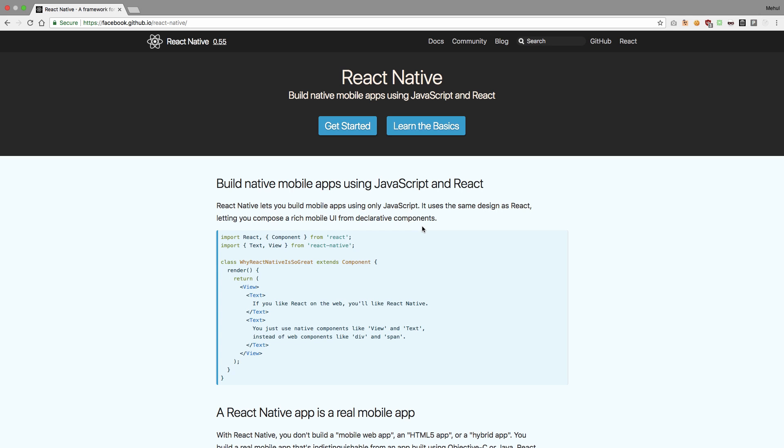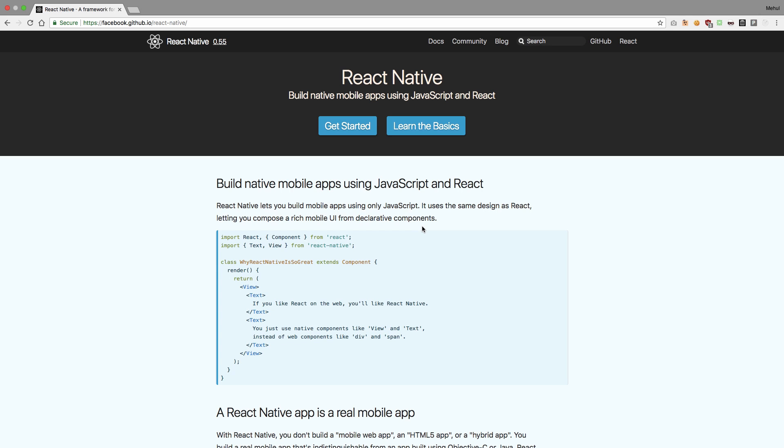Let's start from the first question: what the heck is React Native? Many of you might know, but some of you may have just stumbled upon this channel. React Native is a way to write cross-platform applications in JavaScript. So if you know JavaScript, you can get started with React Native immediately.